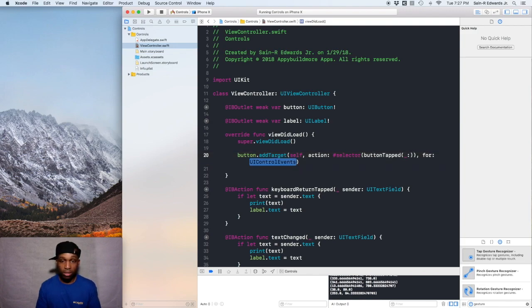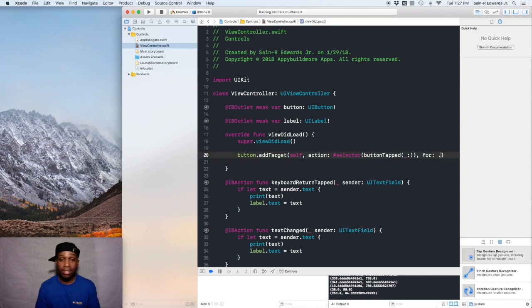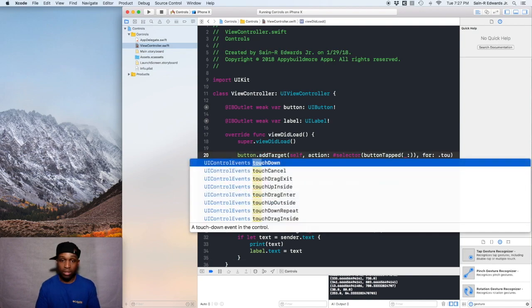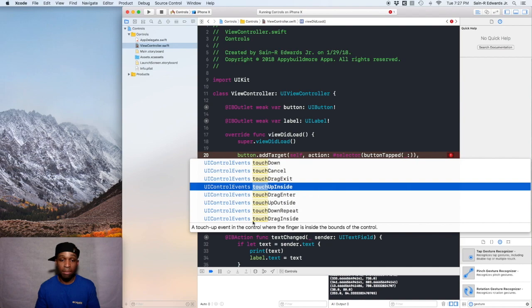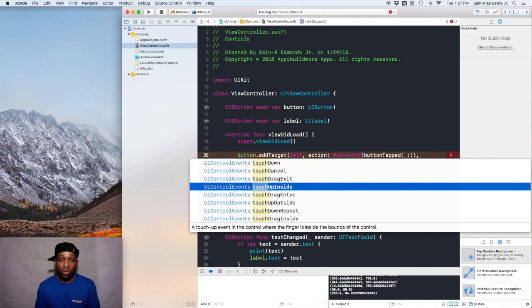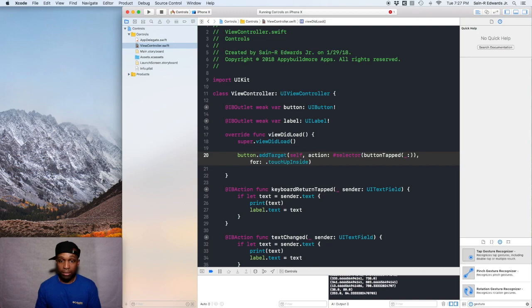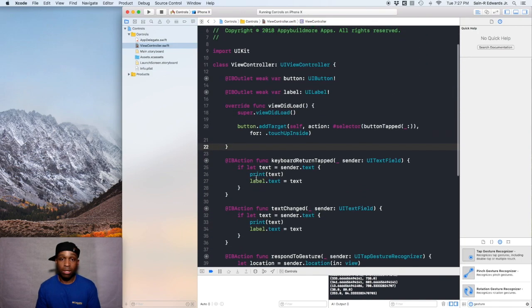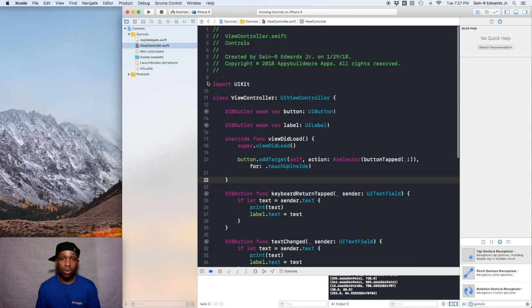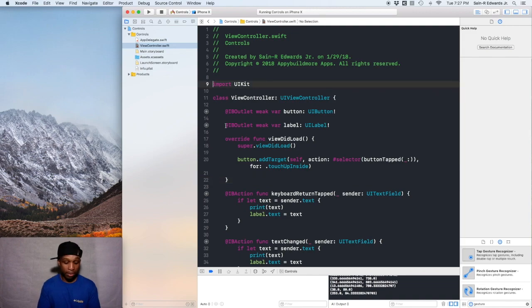For the UI control events, it's the touch up inside one. We're going to hit dot and start typing touch up inside. In case you didn't know what it meant before, a touch up event in the control where the finger is inside the bounds of the control and then you lift up - touch up inside. We're going to keep it like that. Now we're going to build and run our app again to see if it worked.